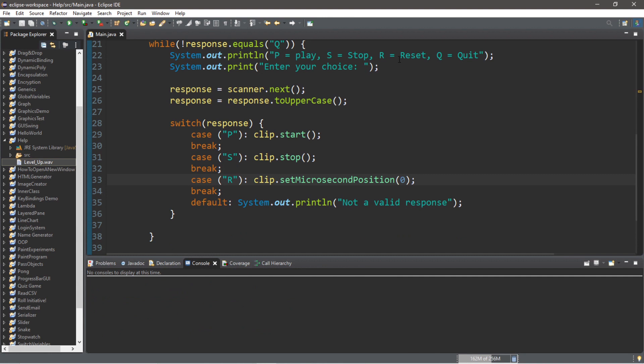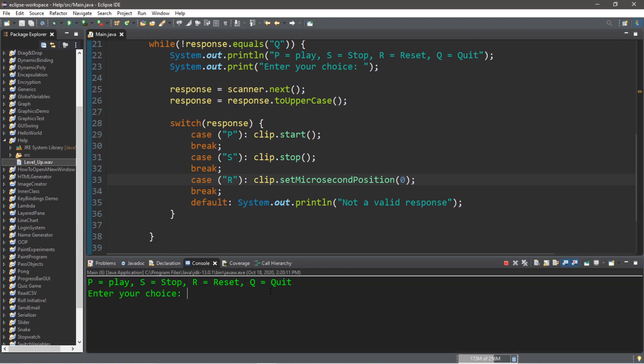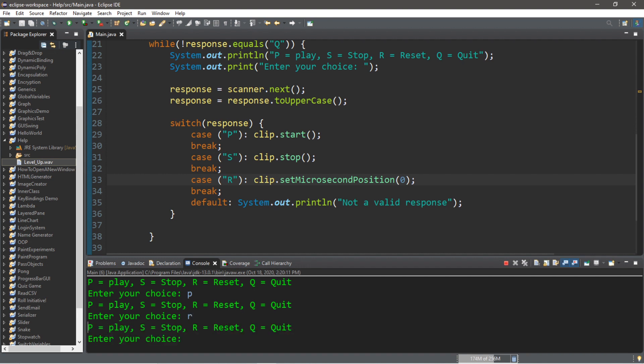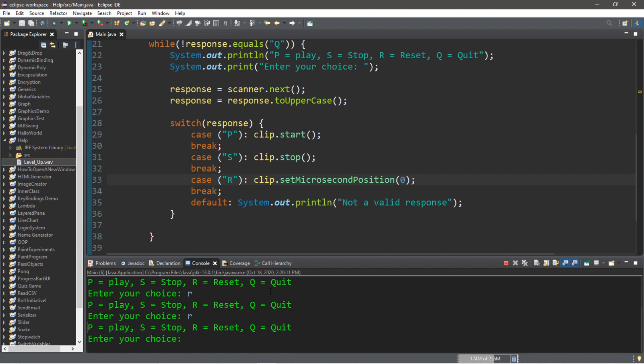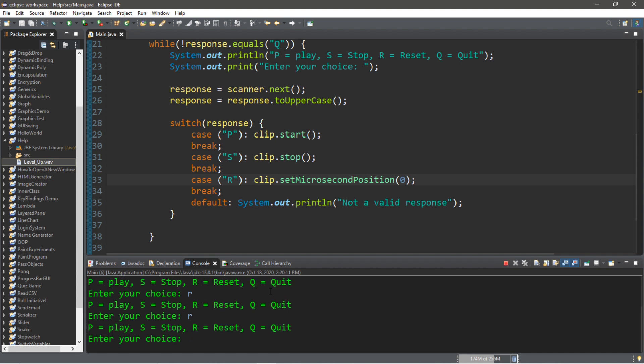And now we should be able to reset our audio clip. So I'm going to press P to play, and then I'm just going to reset a bunch of times. And then stop.